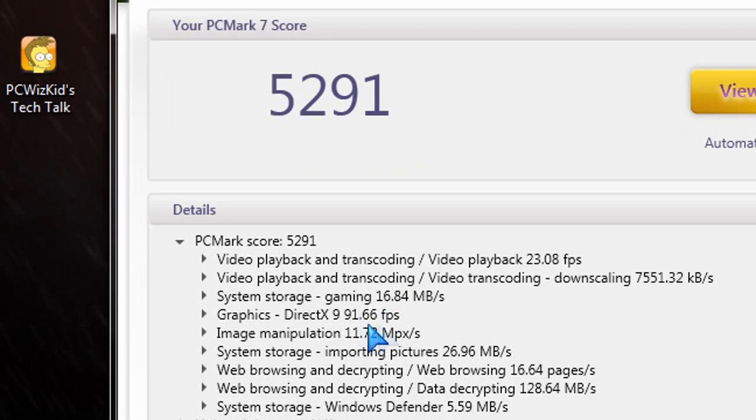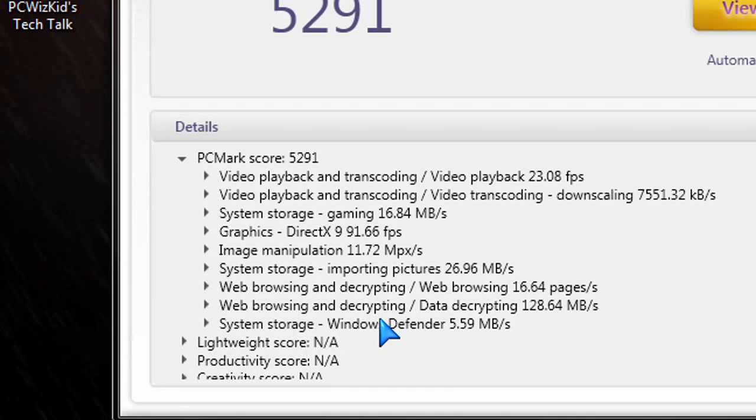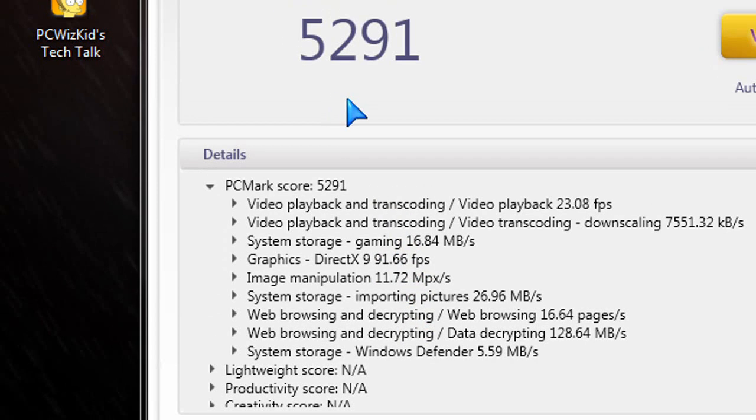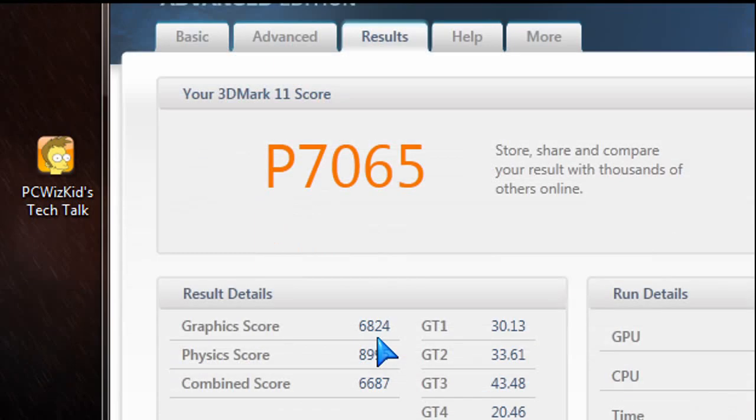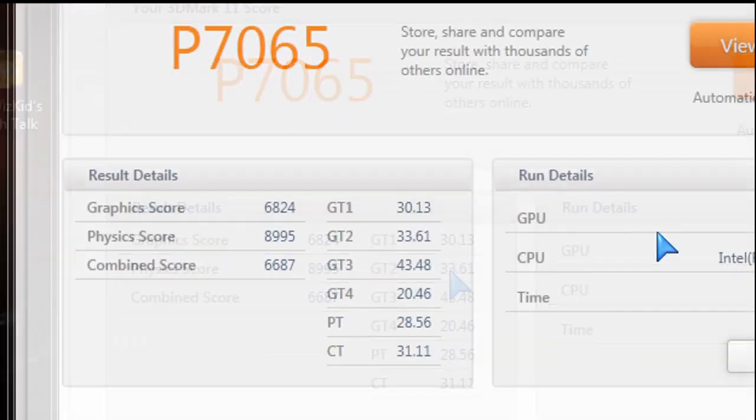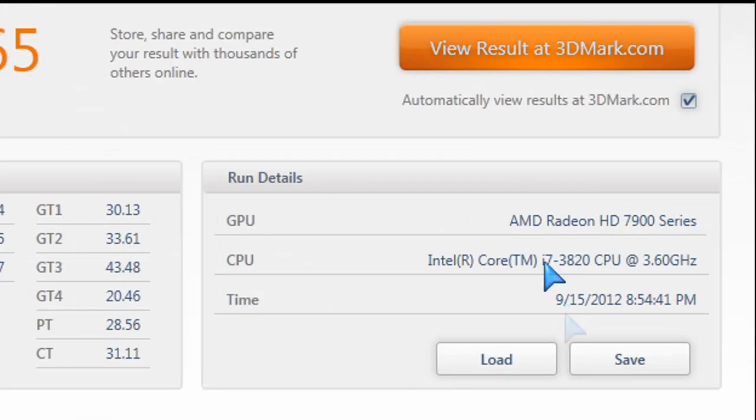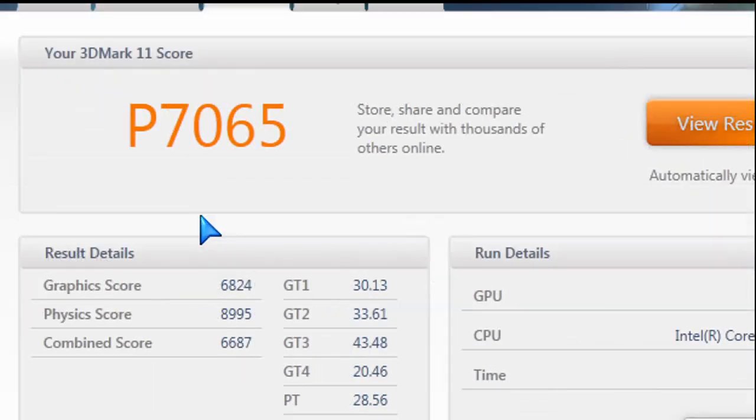Looking at some synthetic benchmarks, the PCMark 7 benchmark is a system overall benchmark. If you look at my other reviews, I also ran PCMark 7. You can compare this and get an idea on how overall it performs. Same thing with 3DMark 11. Gives you a good overall, but it's more about the GPU in this case.